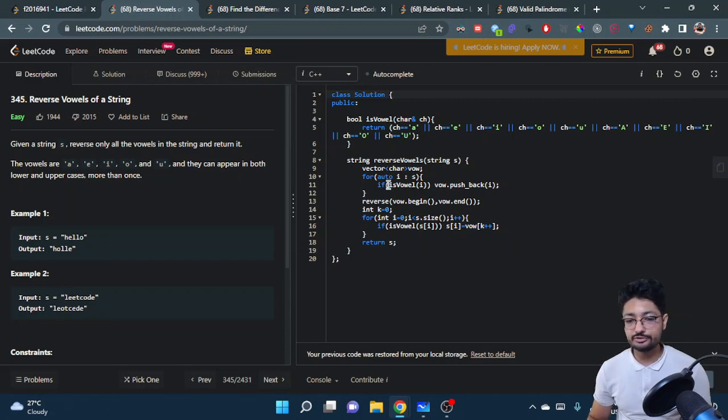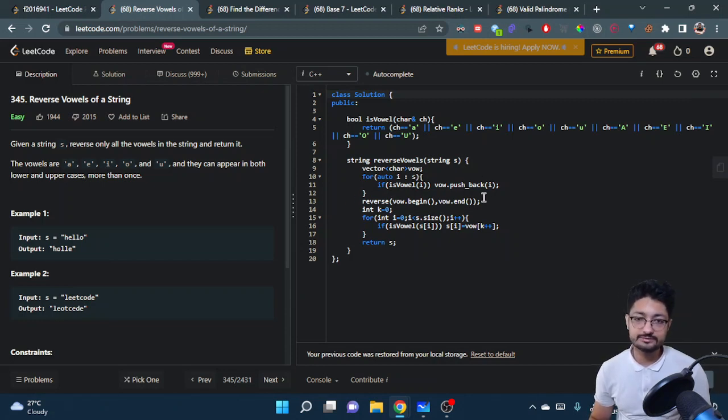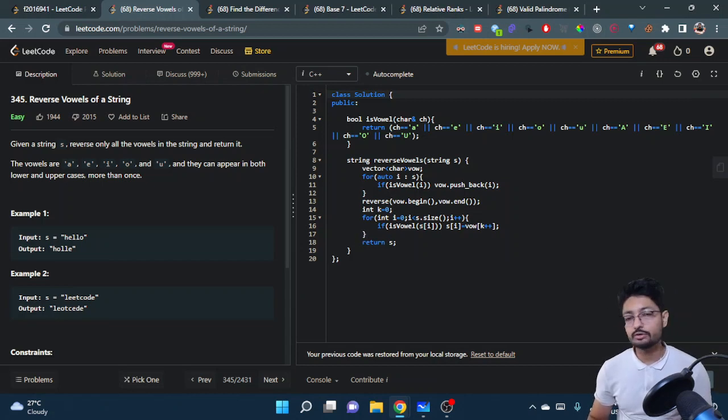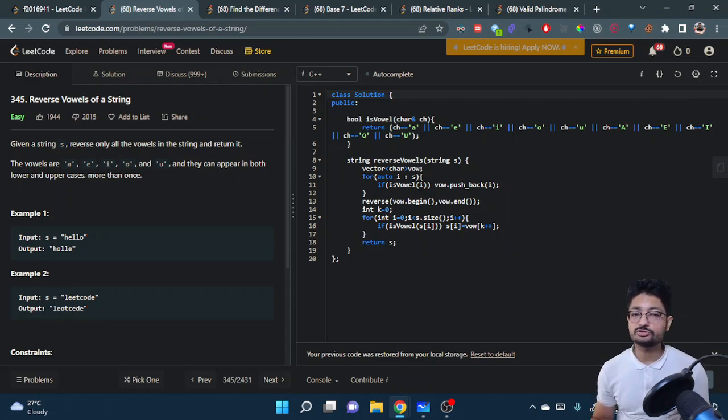Taking out vowels is O(n), reversing is O(n), and iterating again is O(n). So the total time complexity is O(n).